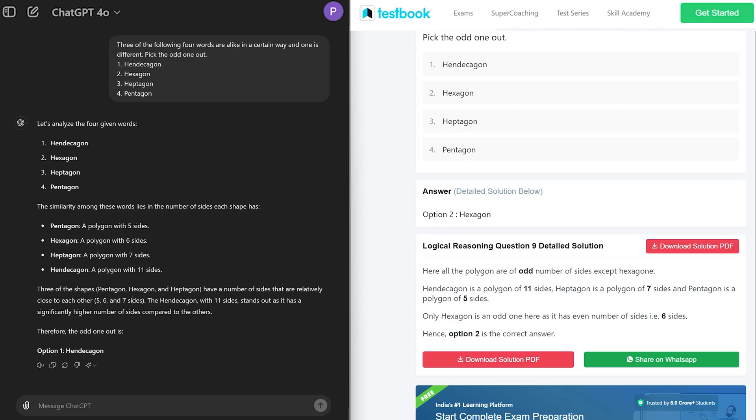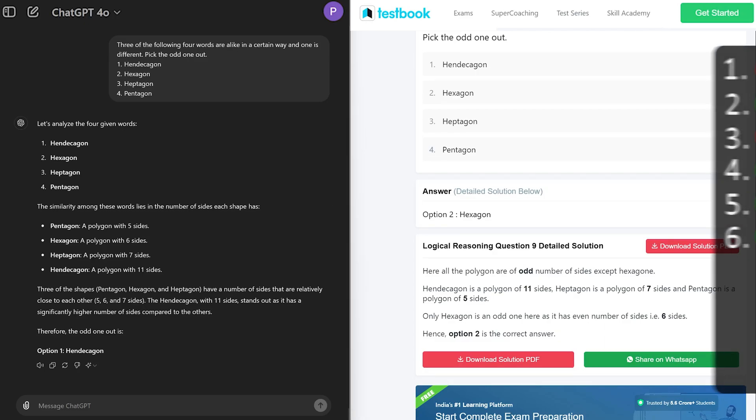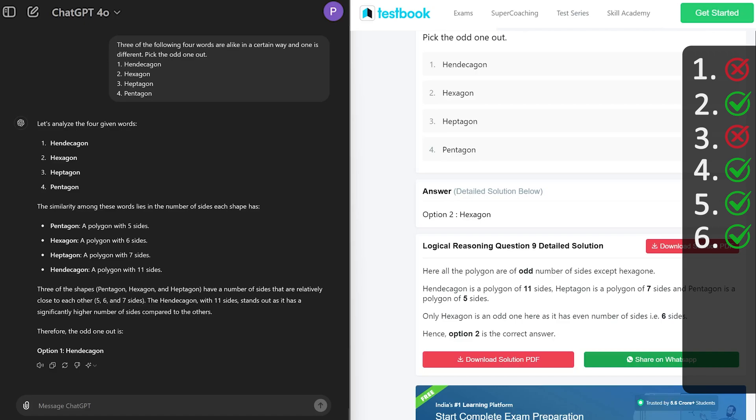For example, the reason ChatGPT explained is since these numbers are closer to each other and consecutive as well, which is five, six, and seven, that's why ChatGPT thought that probably hexagon, heptagon, and pentagon are together while hendecagon with 11 sides is odd. But the reason here the site provided: since pentagon, heptagon, and hendecagon have odd number of sides, that's why hexagon is odd. In this particular one I would say we can give benefit of doubt to ChatGPT. So four correct answers out of six.